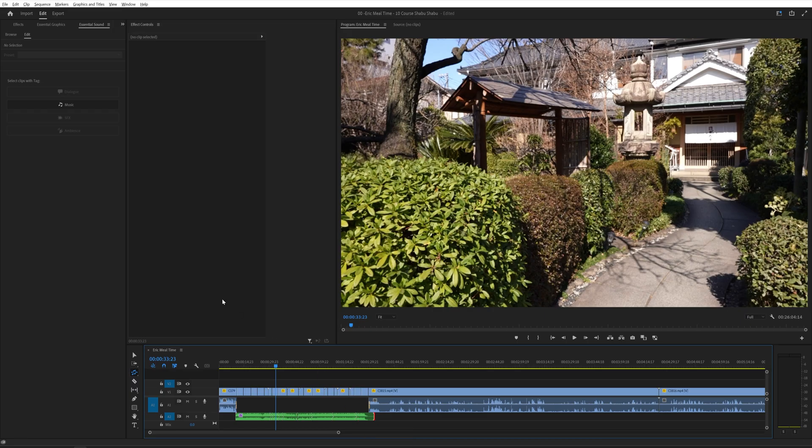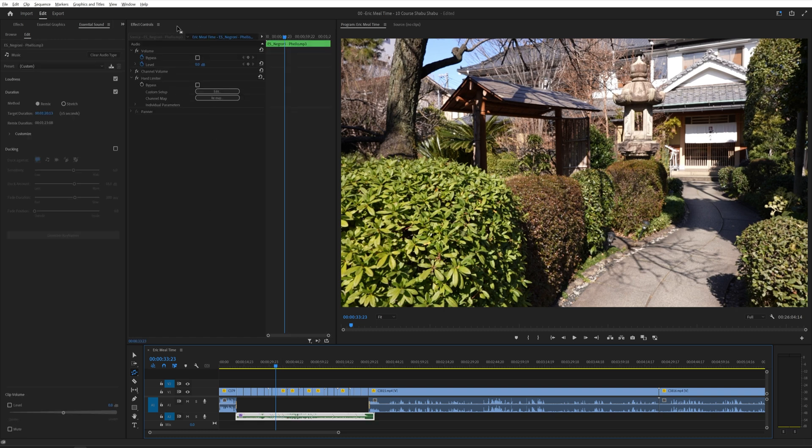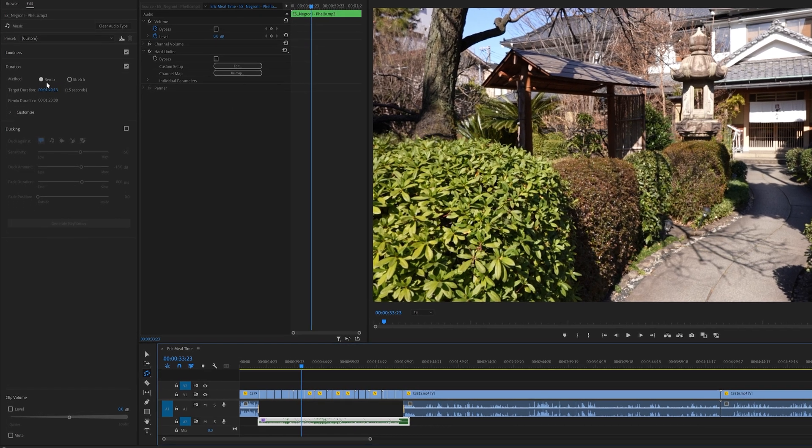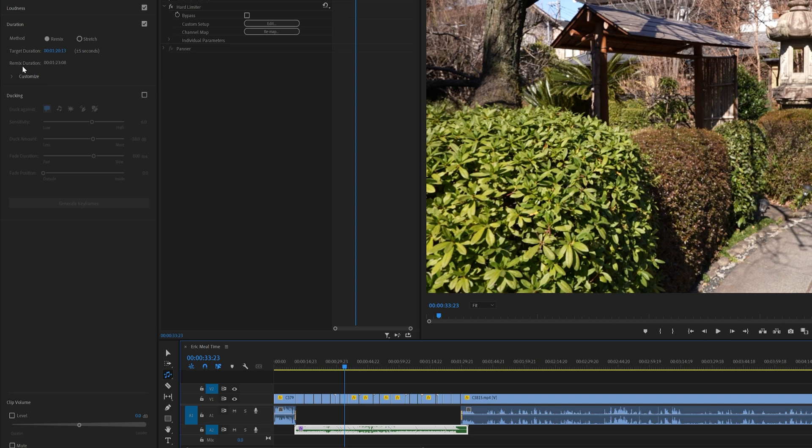Another thing you can do is go to your essential sounds tab right up here. And then you can get into more customization features with the remix feature. Just simply click on this menu right here, customize.